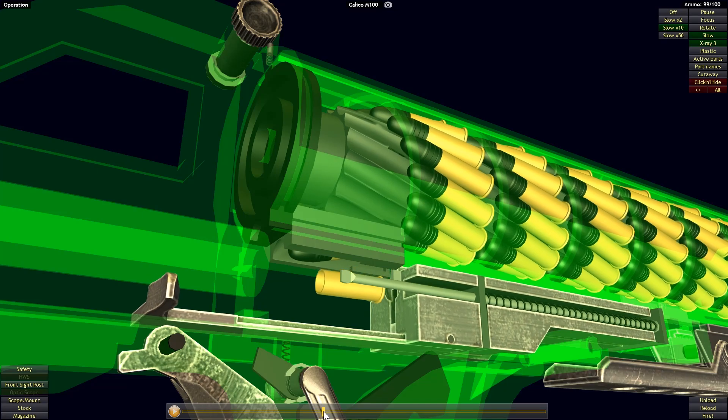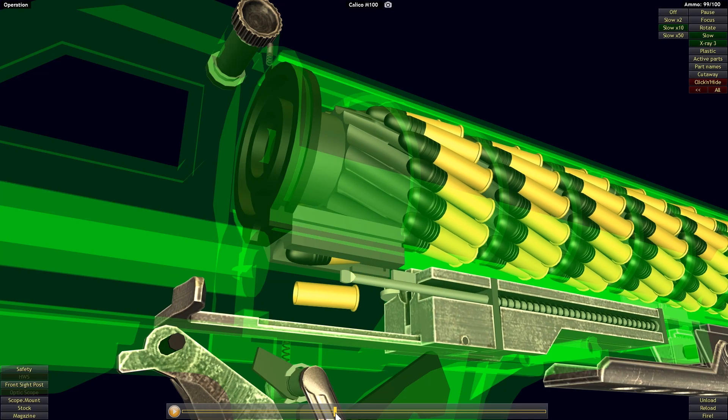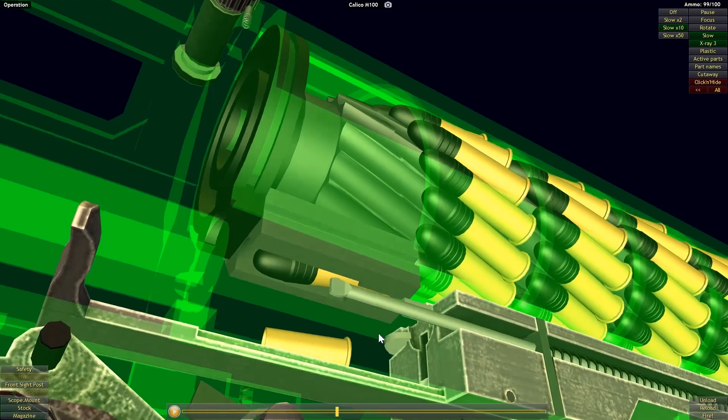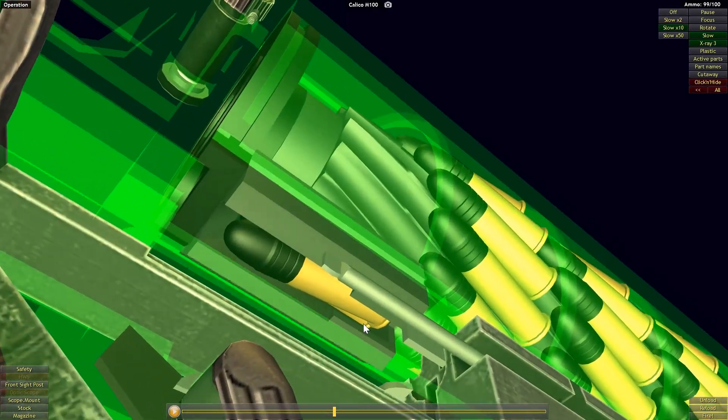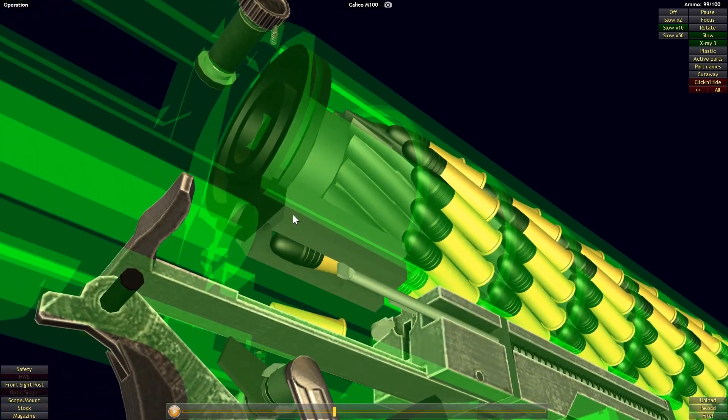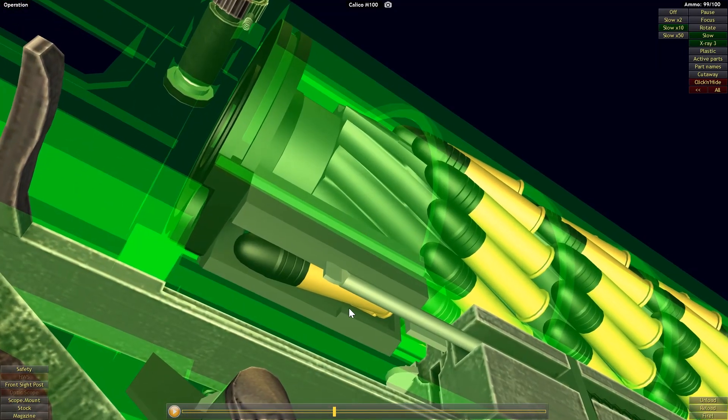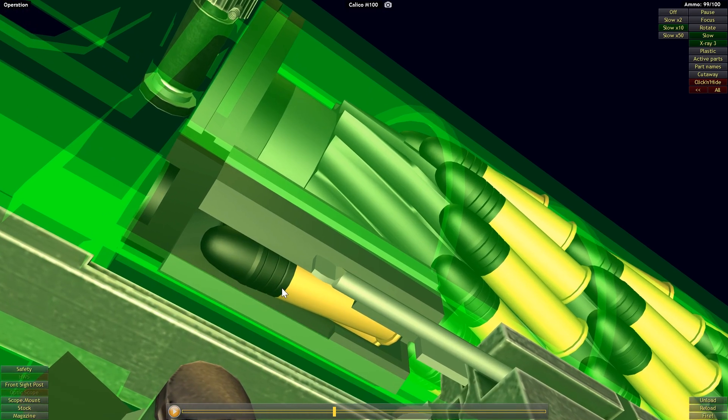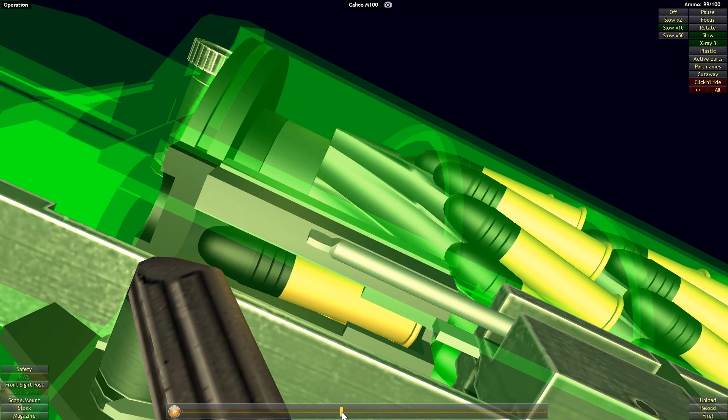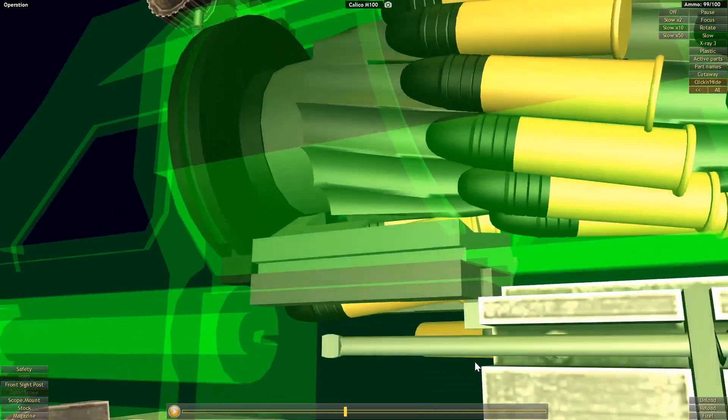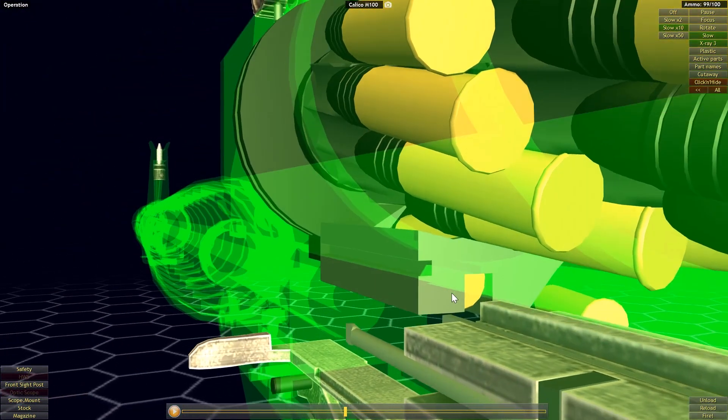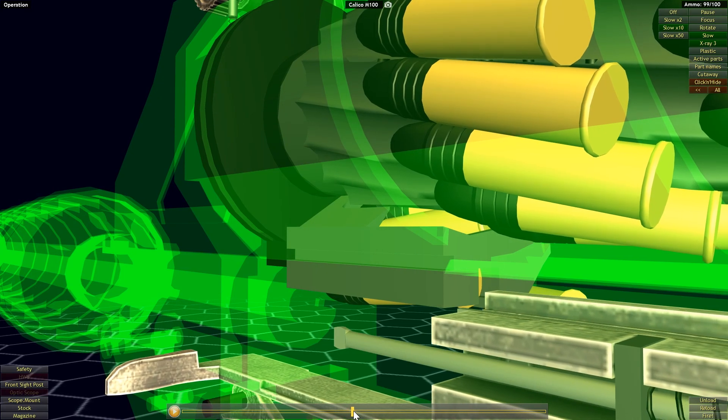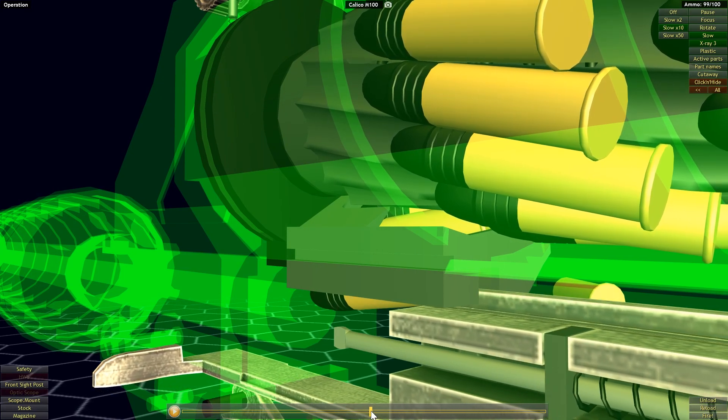We're going to see the spent cartridge case get ejected and once that happens we see the round is already coming down into the feed lips. Now we can more clearly see the feed lips. So we just have a piece of metal that sits on the end of the magazine and the auger is just going to rotate that round into the feed lip and it's just going to rest at this point until the bolt comes back forward.